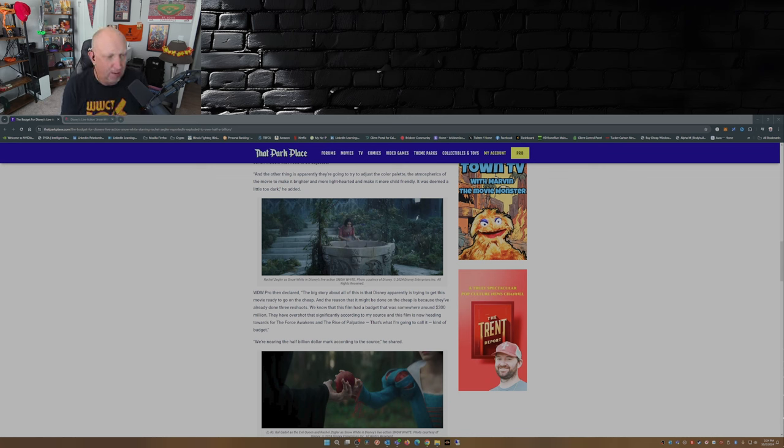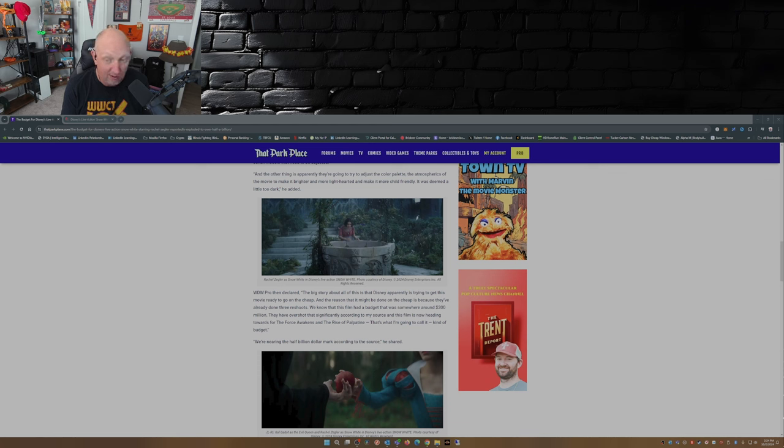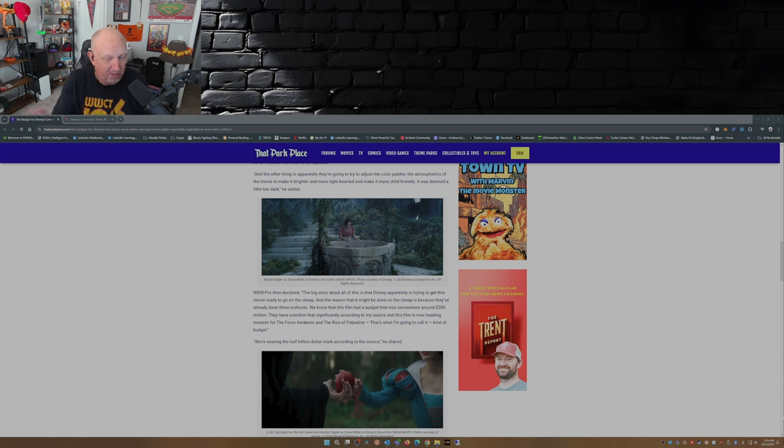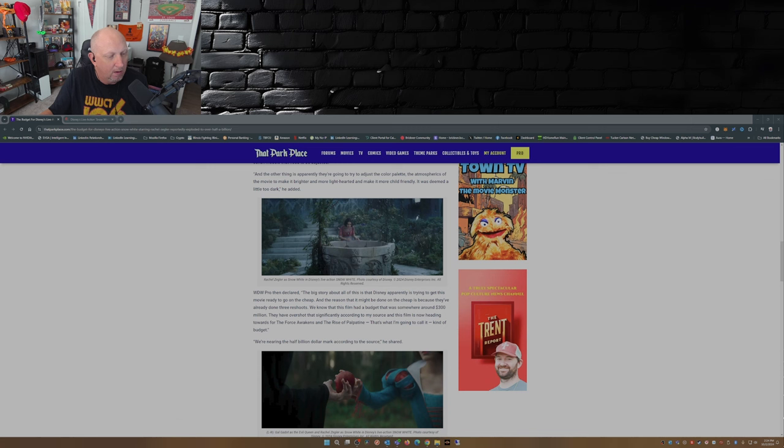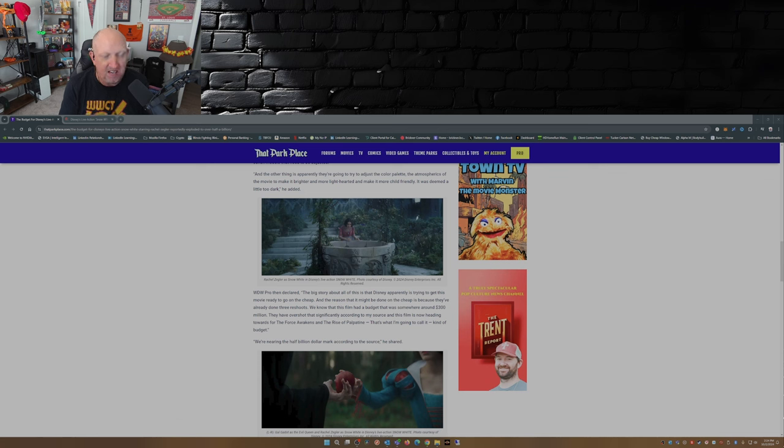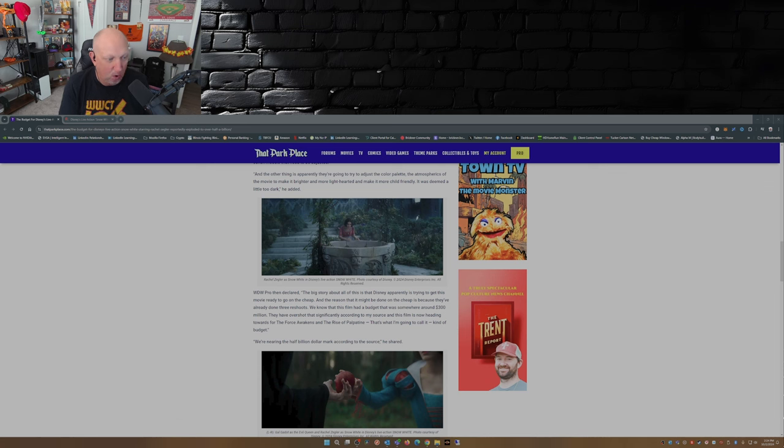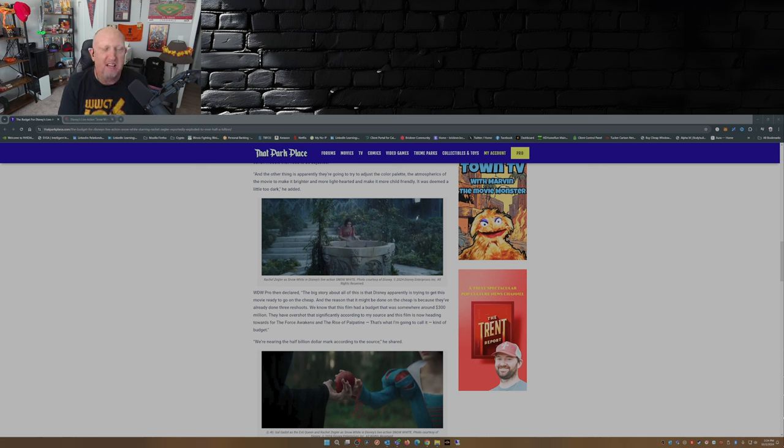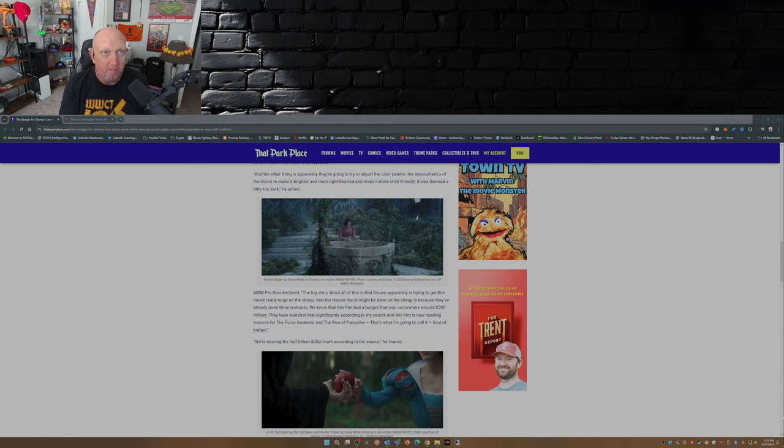Now the big story about all this is that Disney apparently is trying to get this movie ready to go on the cheap. The reason that it might be done on the cheap is because they've already done three reshoots. Those reshoots cost money on top of what was originally budgeted to do the movie to begin with. We know that this film had a budget that was somewhere around 300 million. They have overshot that significantly according to my source and this film is now heading towards the Force Awakens and Rise of the Palpatine territory, kind of budget. In other words it's nearing that half billion dollar mark which is just completely insane.